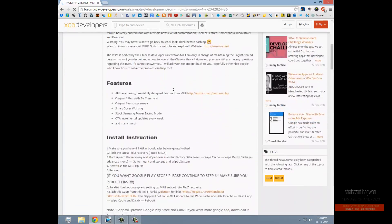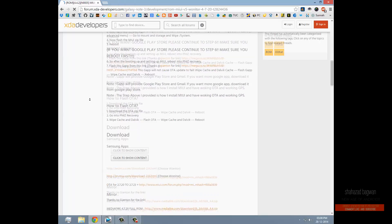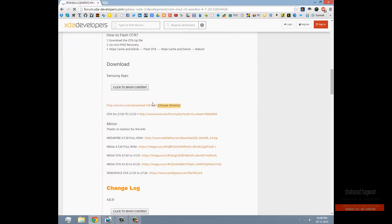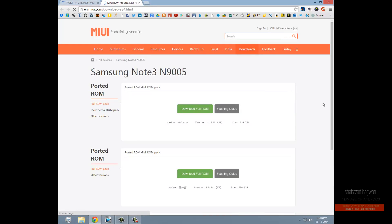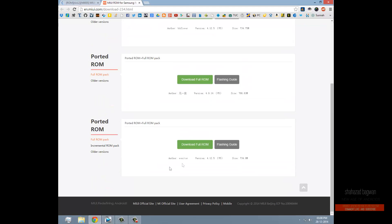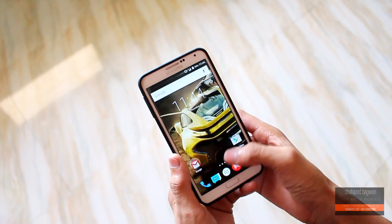Hit the download link in the description and click the link to download the GApps. Then click the other link and it will take you to the MIUI download page — download the ROM file from the author. At the time of recording this video, the latest version of this ROM is version 4.12.